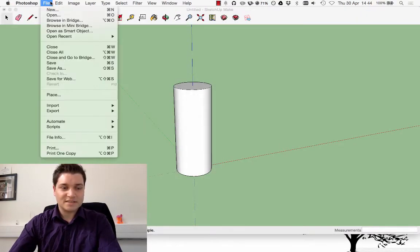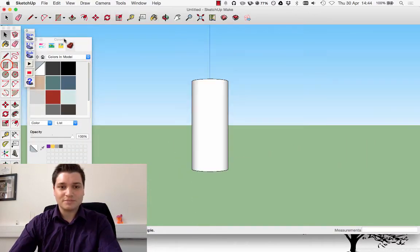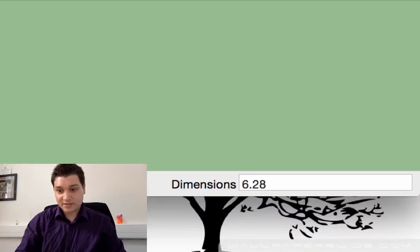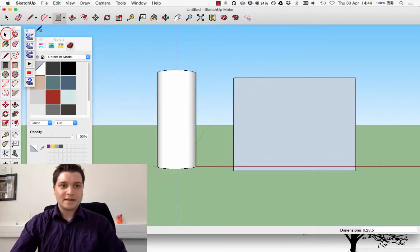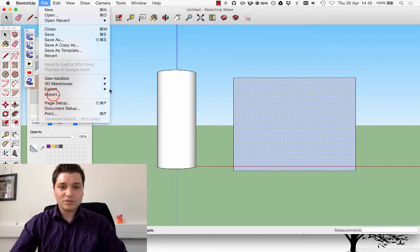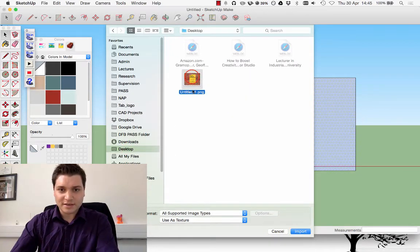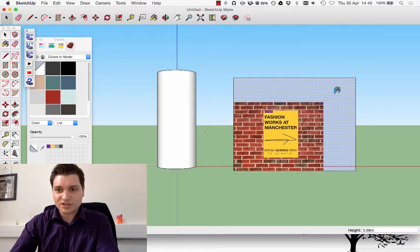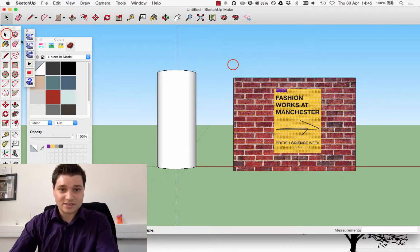So what I'm going to do now is go to Camera > Standard Views > Front. Let's draw a rectangle here — 6.28 width by 5 meters height. Select the front face, then go File > Import, doing this as a texture. Go to the desktop where I saved it, and import. Just locate the bottom left endpoint, stretch it out to the top right, and you'll see that it fits exactly onto that face as a texture.